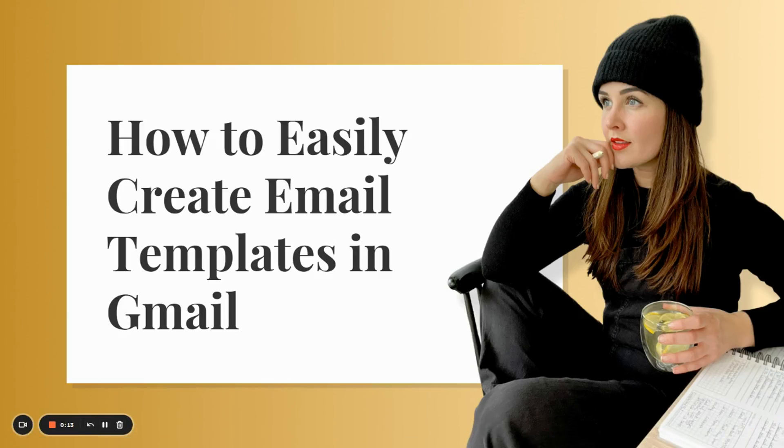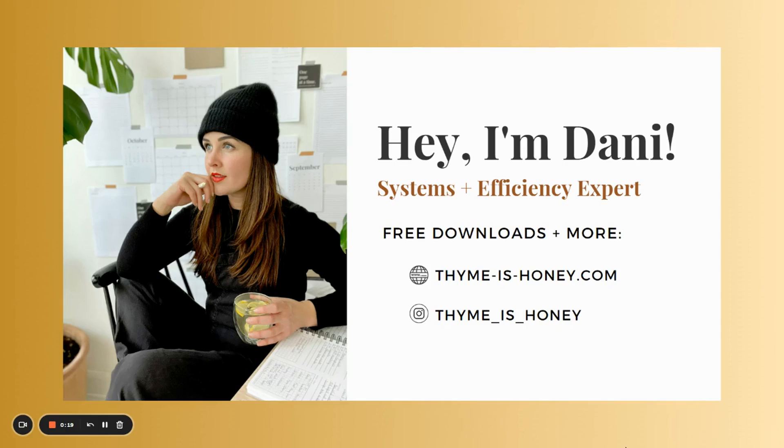Hey there, I'm Dani, and in this tutorial, I'm going to walk you through how to easily create email templates in Gmail.